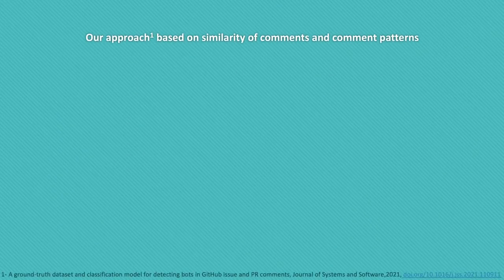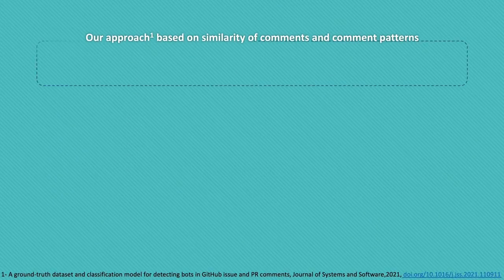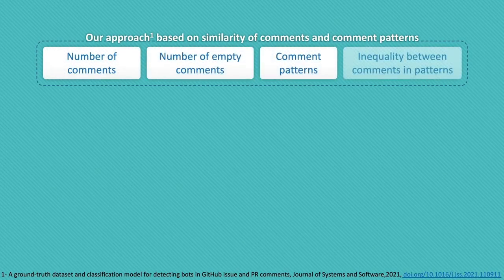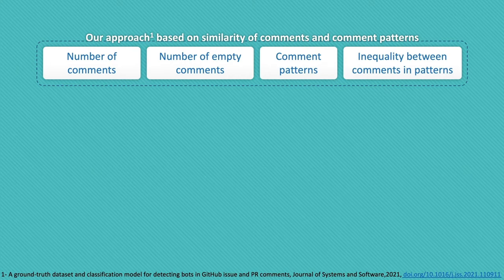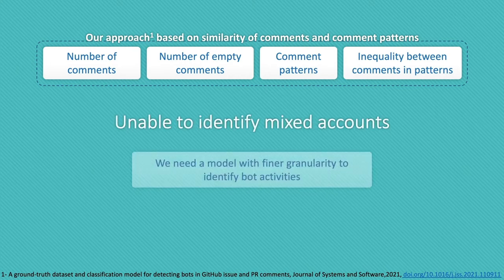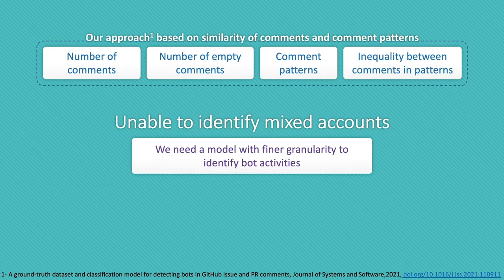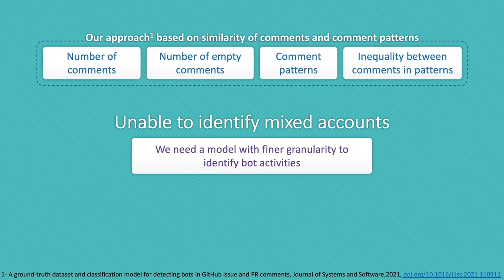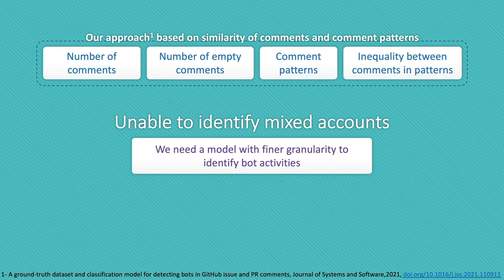Since the approach we followed in our previous work was based on similarity of comments and comment patterns and was not able to identify such accounts, we excluded these accounts from our ground truth dataset. Mixed accounts are getting more and more prevalent by the increasing number of automated tools and apps for social coding platforms.